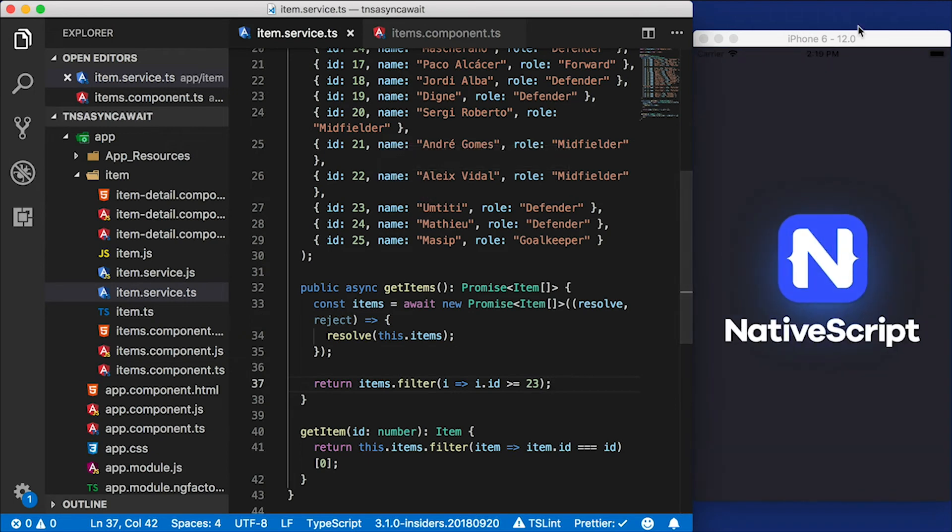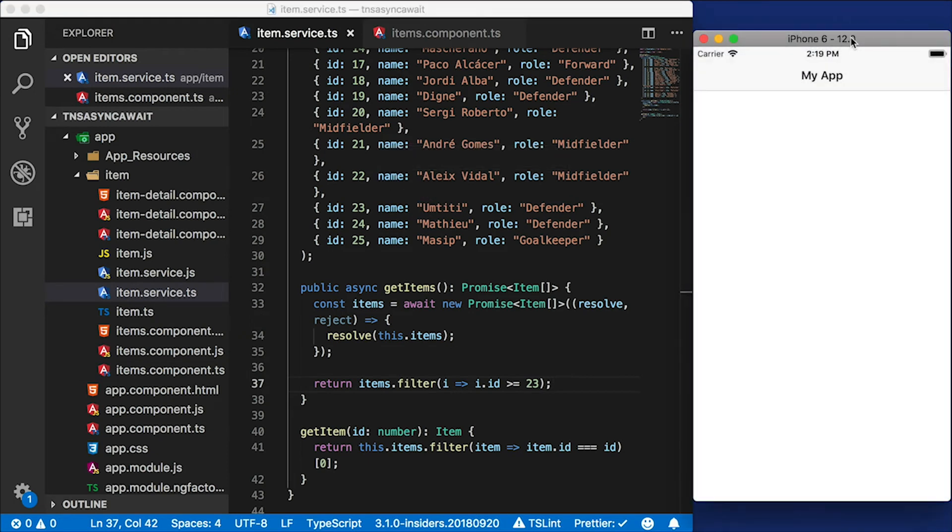Let me go ahead and save this item service. And when the app refreshes, oh, what happened? We don't see anything here. Well, there is a little trick that you need to do in NativeScript in order to get this working.